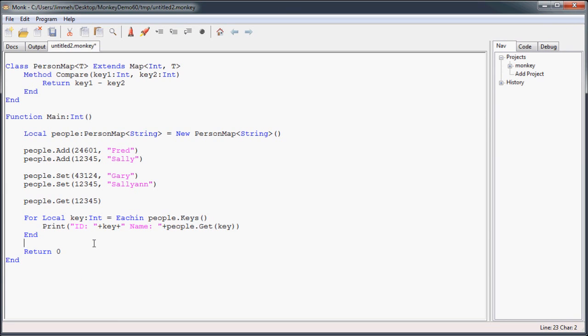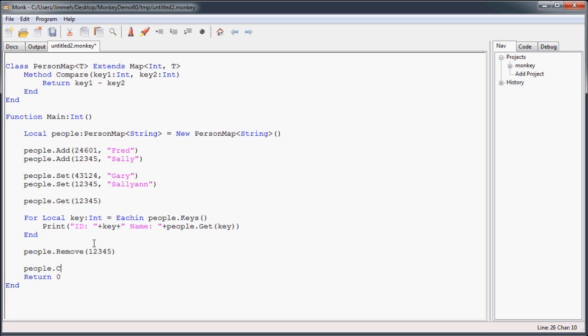Now, if you want to remove people from your map, you just use the remove, specify which key to remove, gets rid of it. And of course, just like with the lists, you can remove everything by using the clear method.